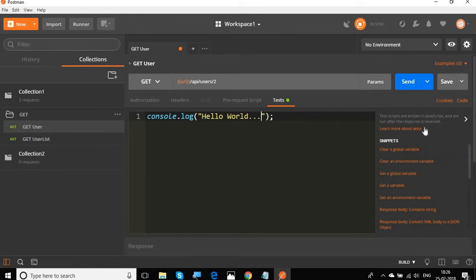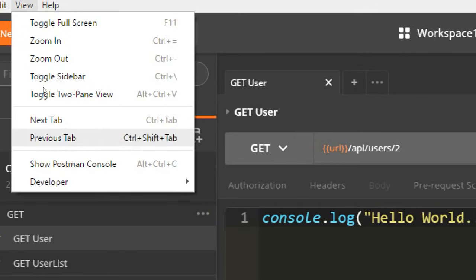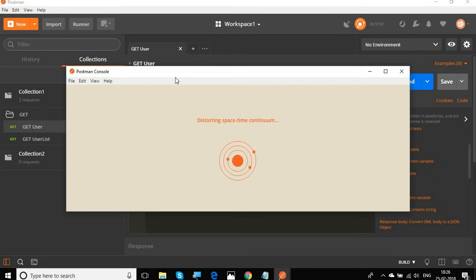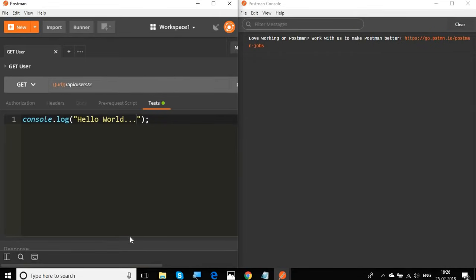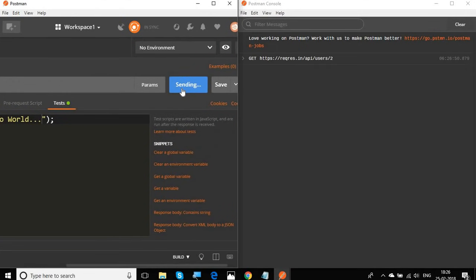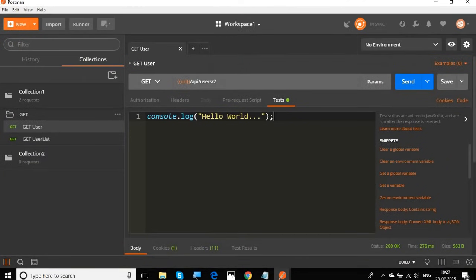I'll save and run it. To see the response, go to View and then Show Postman Console — you can also press Alt+Ctrl+C on your keyboard. Now I have the console open. I'll split my screen so we can see both the request and the console window. If I click Send, you can see the logs for the request and it has also printed 'Hello world' on the screen.